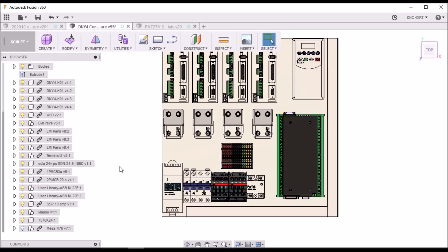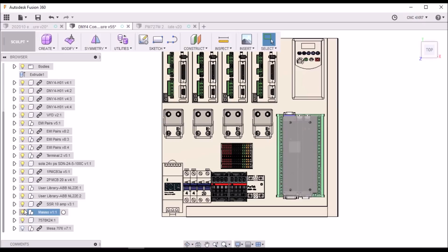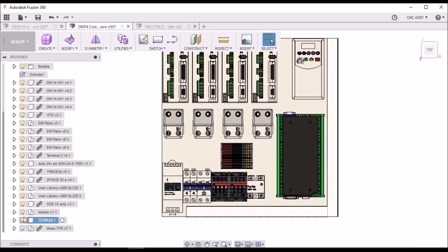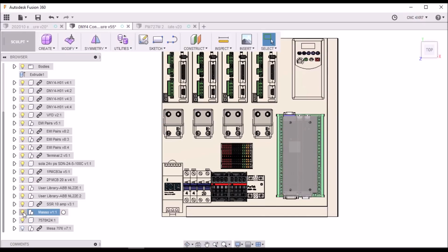Now, since my last video on CNC control choices, I spoke about that I was going to go with the Masso. However, I also really liked Linux CNC. So I decided that for this control enclosure, I don't want to have to do it again. So I'm going to make this either work with Masso.